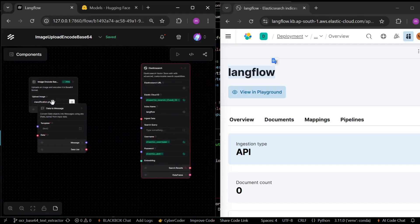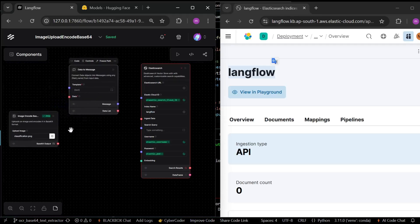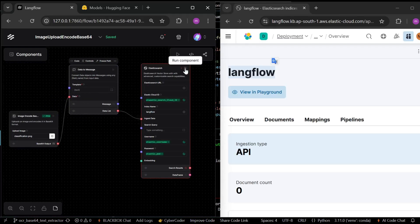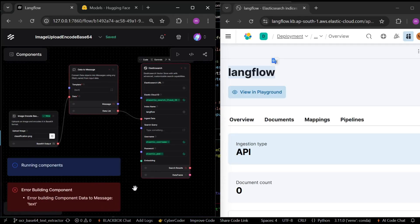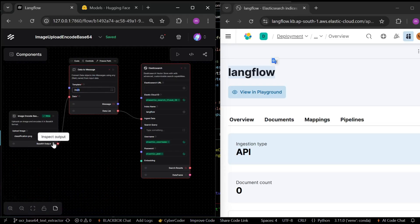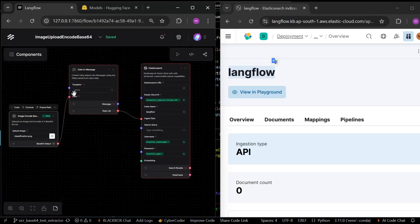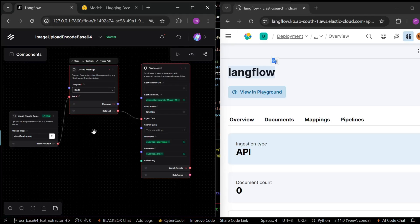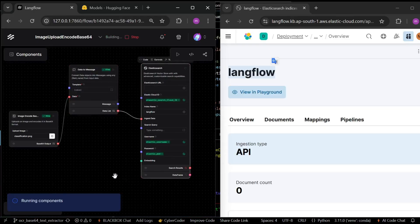Now, let's connect with this. Let's run. It still gives an error, the error building component data to message text. Here, we need a field name. The field name is text, but our field name is value. So, change text into value, just run and wait.